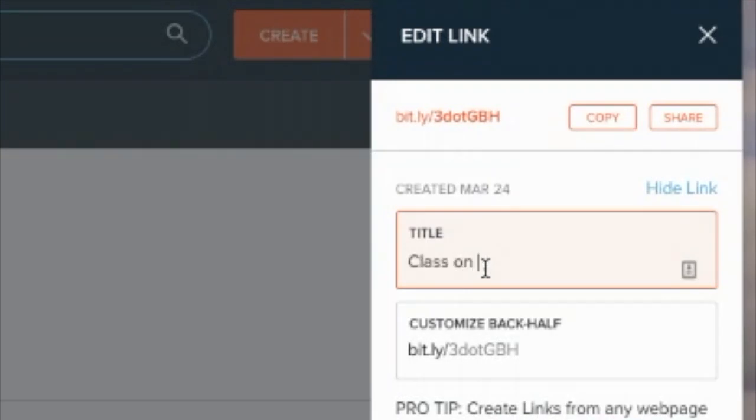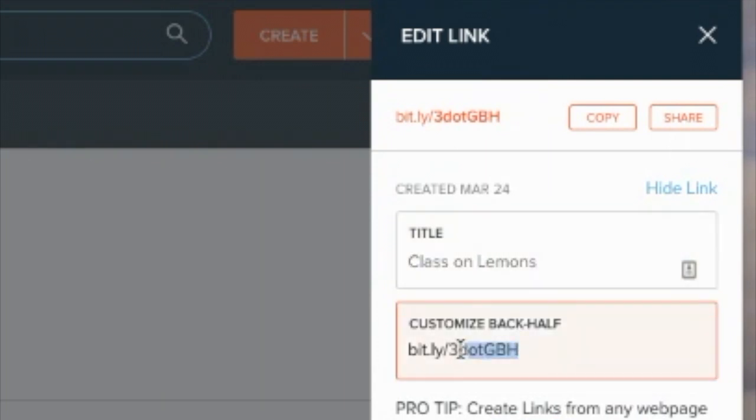Last time I made it about vegetables, maybe this time I'll make it about fruits, so maybe it's like class on lemons. And then you can customize the actual Bitly link, so this could be something like lemon class.